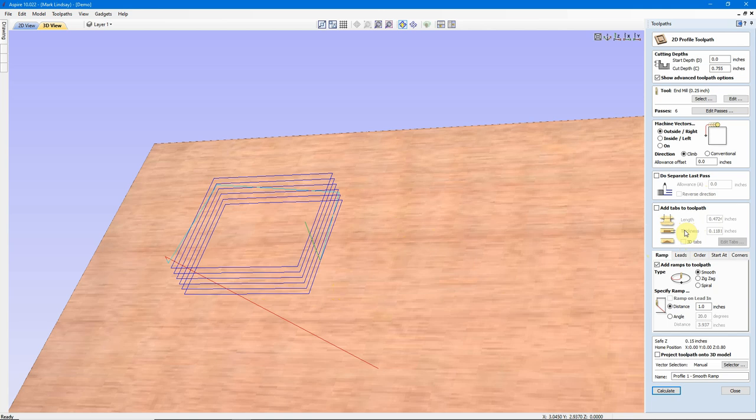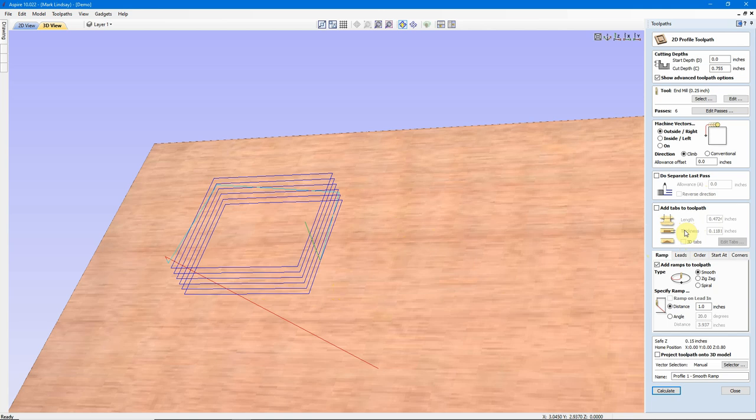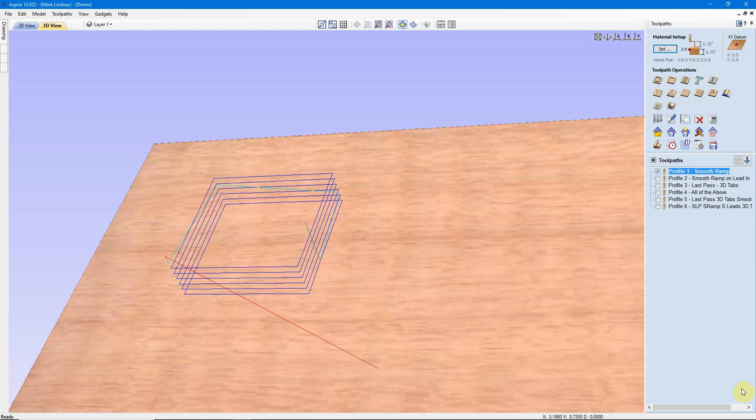For those who missed it, we'll go back into the toolpath. Ramps are right here on this tab. I've added a Smooth Ramp with a distance of 1 inch, meaning the length of this ramp out here is 1 inch. That is just a Smooth Ramp.